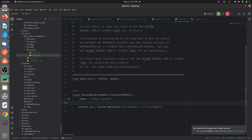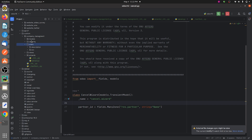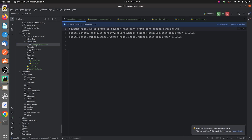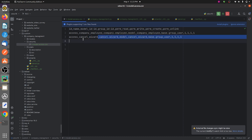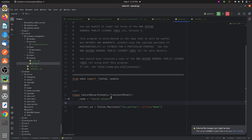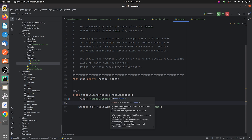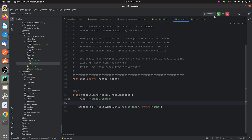Going to the security file, you can see that I have given the access rights for the wizard. I have given the name of the model, which is cancel.wizard, defined inside the Python page of my wizard. After giving it as the transient model, I have created the new wizard with the transient model.